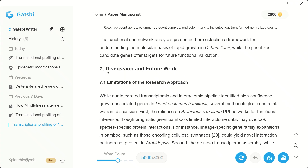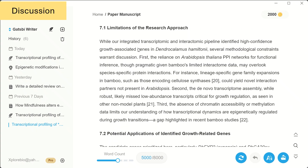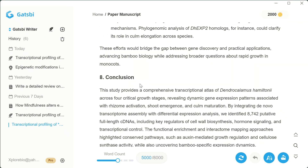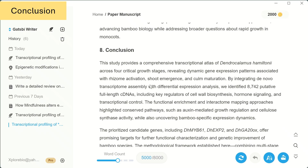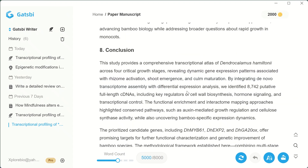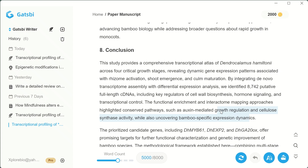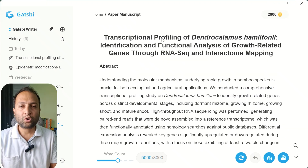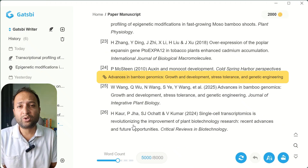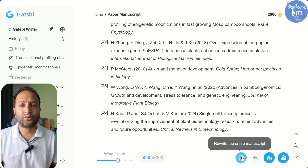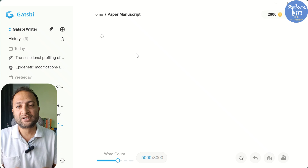Just like results, the discussion section also depends heavily on the data you provide — the more details you give, the better the discussion it will generate. The conclusion section was quite well written, but with access to more of your actual data, it could have drafted a more precise and relevant conclusion. One limitation I found is that you cannot make changes directly within the platform. To do that, you will have to export it as an MS Word file, LaTeX, or zip folder. Overall, the Gatsby Writer feels amazing — it structures the full manuscript from your methods and minimal information with just a few clicks, saving weeks of work.